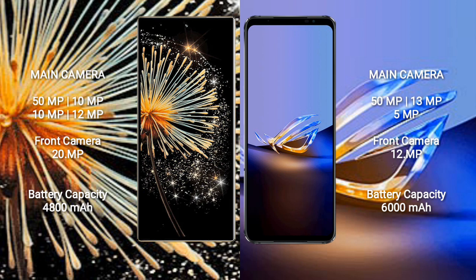Xiaomi Mix Fold 3 features a quad rear camera setup: 50MP plus 10MP plus 10MP plus 12MP, and a 20MP front camera. Asus ROG Phone 6D Ultimate features a triple rear camera setup: 50MP plus 13MP plus 5MP, and a 12MP front camera.